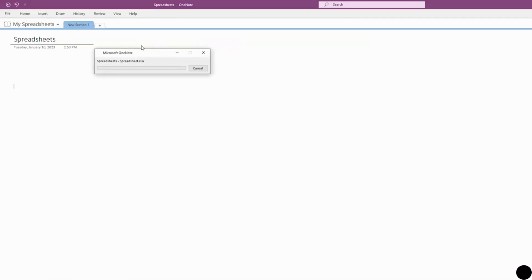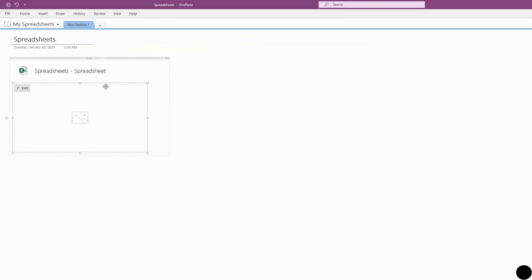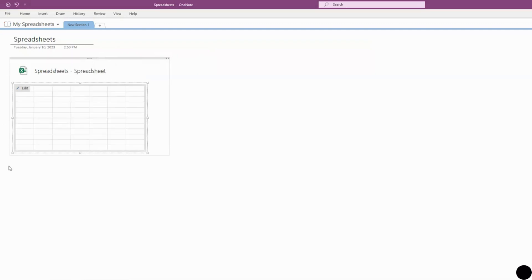Now it'll load in a brand new spreadsheet and paste it right here. The cool thing about this is that you can actually edit this, so not only can you view it right in OneNote, you can edit it.